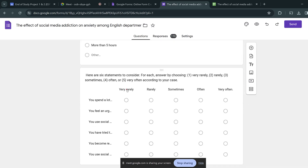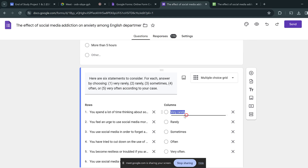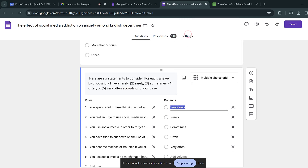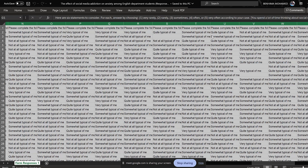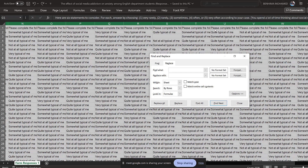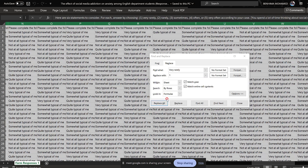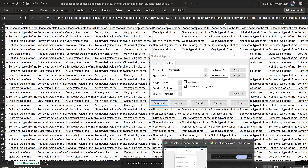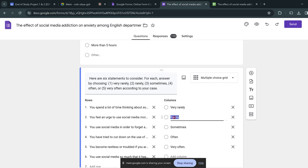For example, this response option 'Very rarely' — I'll click Ctrl+H to find and replace. 'Very rarely' is going to be replaced by 1. Then I go to 'Rarely' and replace it with 2, and replace all.